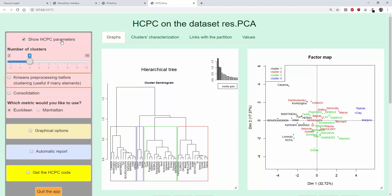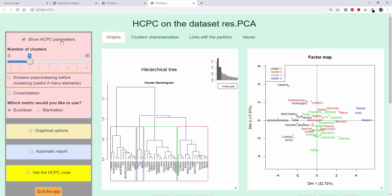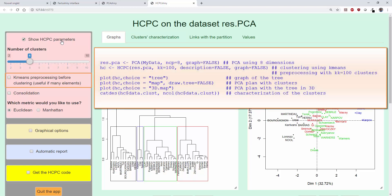One can choose to do a pre-processing by K-means before doing the clustering. This is useful when there are many elements to classify. The idea is to build a coarse partition with many clusters — for example 100 — and then build the hierarchical tree from the 100 cluster centers, weighted by cluster size. The top of the hierarchical tree is stable compared to a clustering built from all individuals, and the clustering is much faster. However, if there are huge numbers of individuals — several hundreds of thousands — we advise to work without the Shiny interface and launch the PCA and clustering with the KK argument for K-means pre-processing with KK equal to 100 clusters.